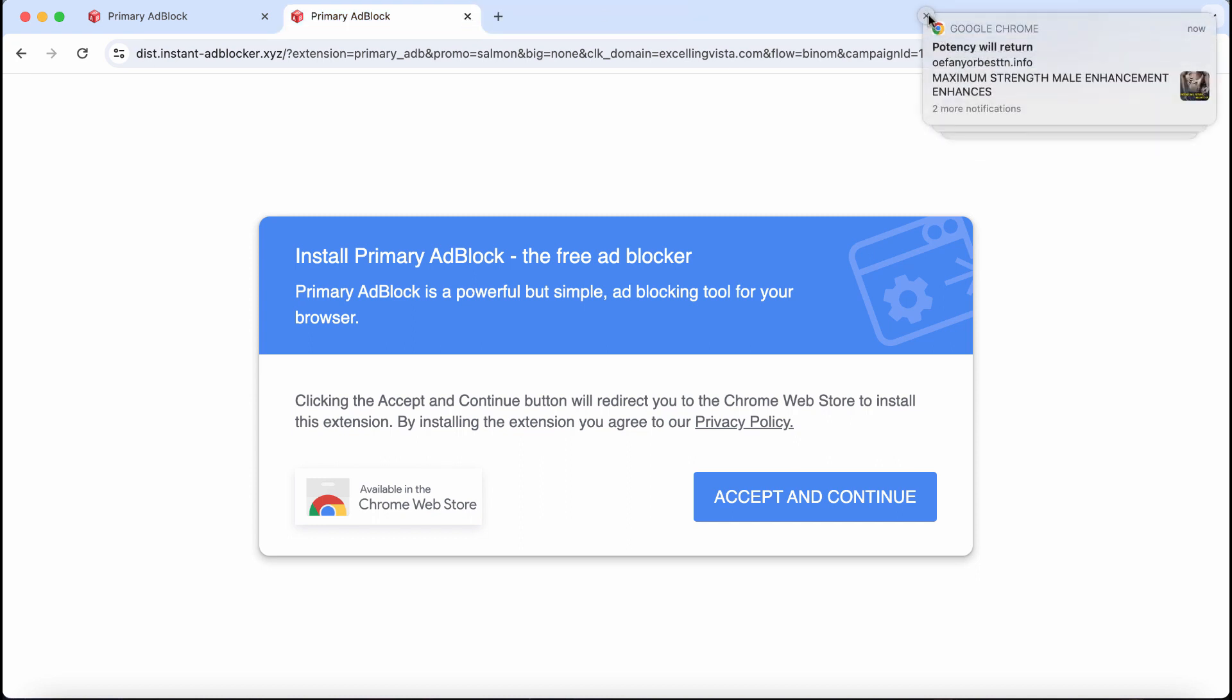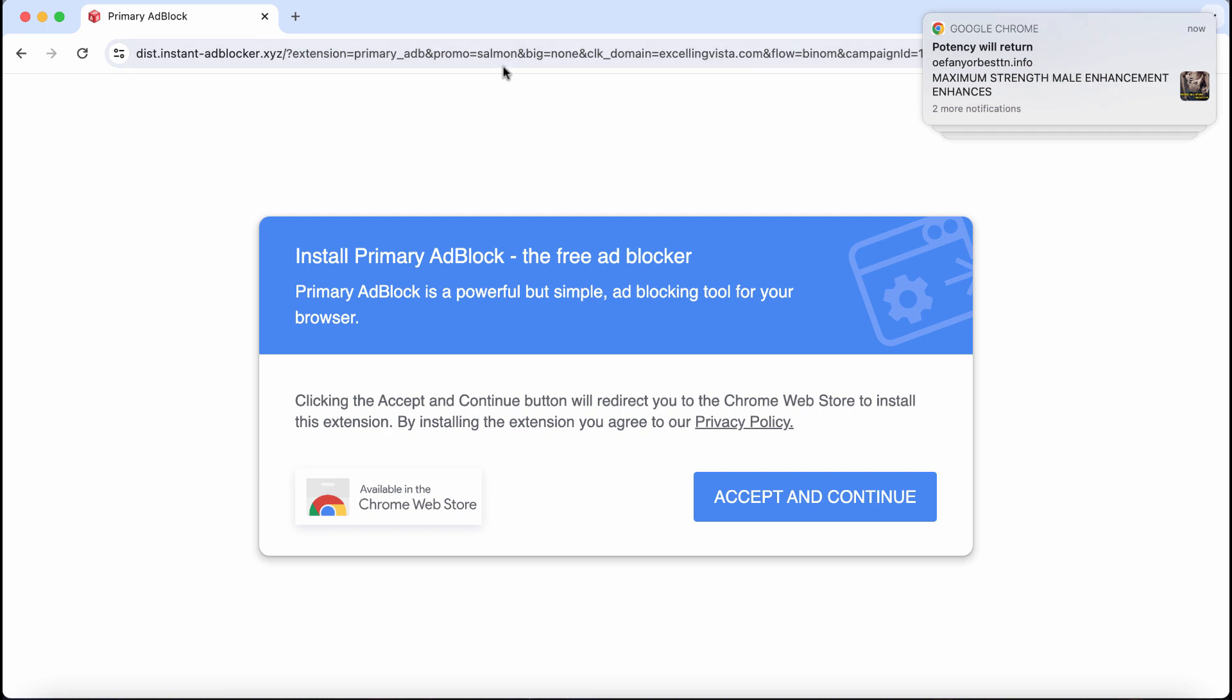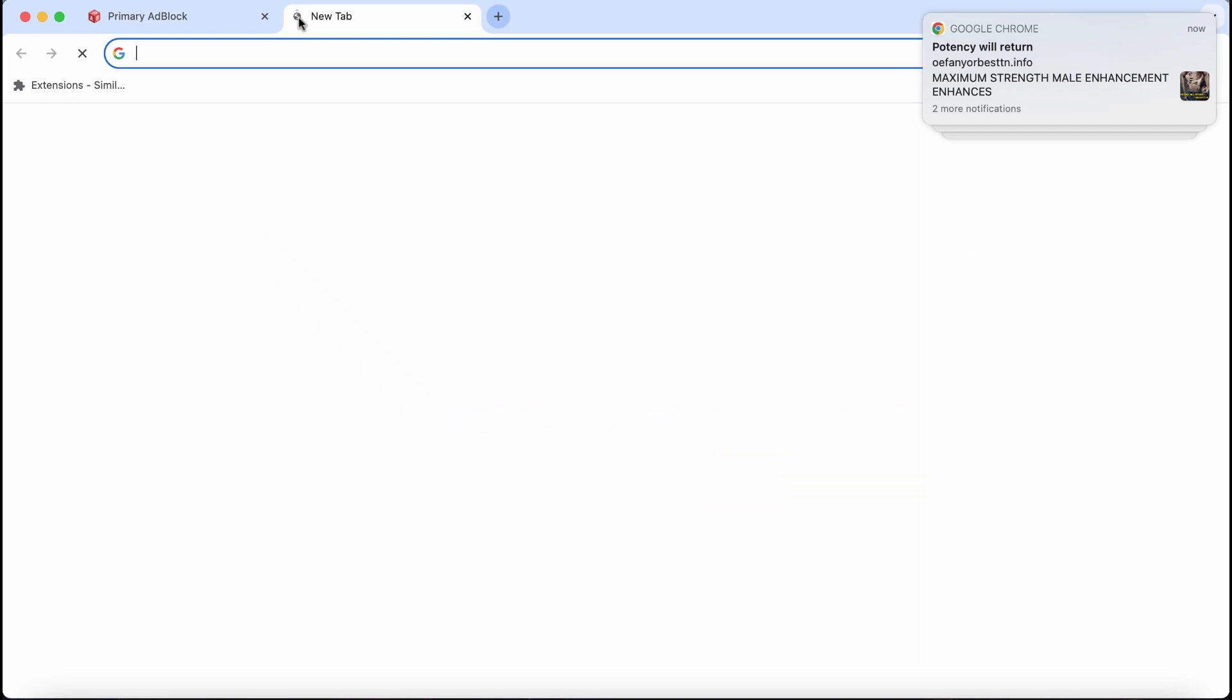If you see these pop-ups from instantadblocker.xyz, do not tolerate them. Do not install what they promote. Such pop-ups are fake and these extensions may hijack your browser with adware-type extensions.